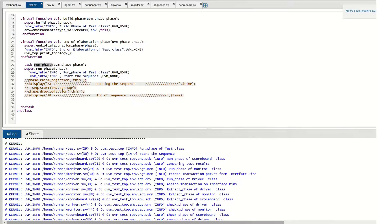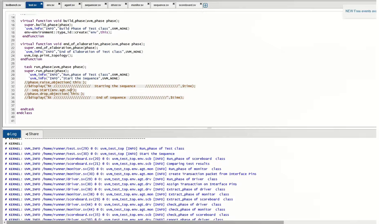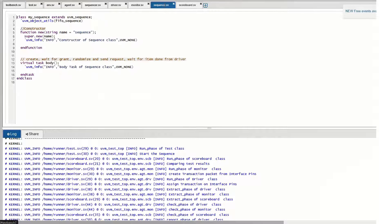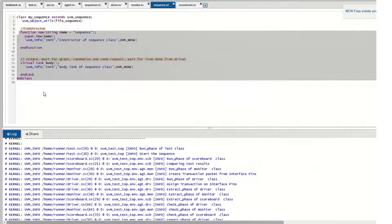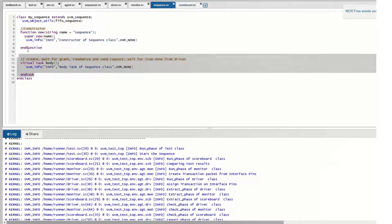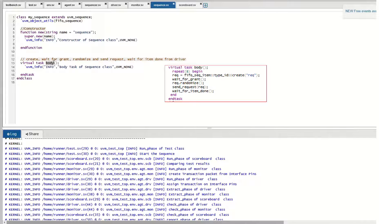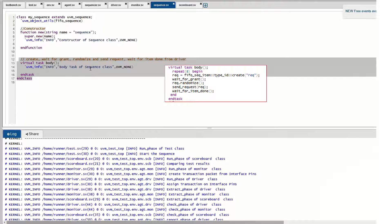The run phase of the test starts, and inside the test we trigger our sequence. The sequence we define is started on the sequencer using the start method. This line of code starts generating the data. Inside the sequence we have code in a body task — since the sequence is a UVM object, it has no phases. Once the test run phase starts, the sequence is called and the body method generates the stimulus, randomizing or assigning values to the transaction packet signals.